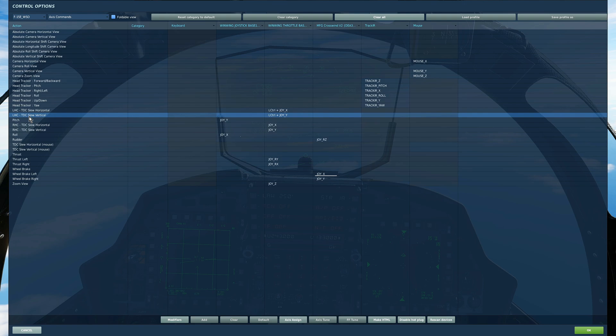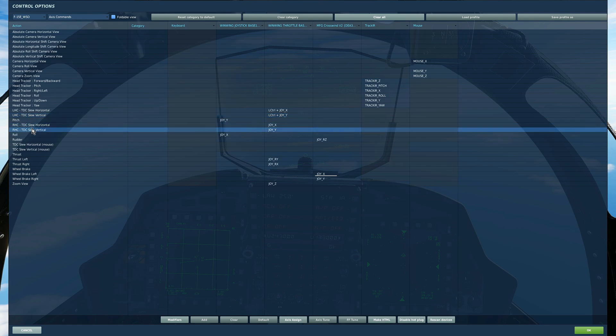What you're going to garner from this is which ones you should actually set. So horizontal and vertical for left hand controller, then the same thing for right hand controller.